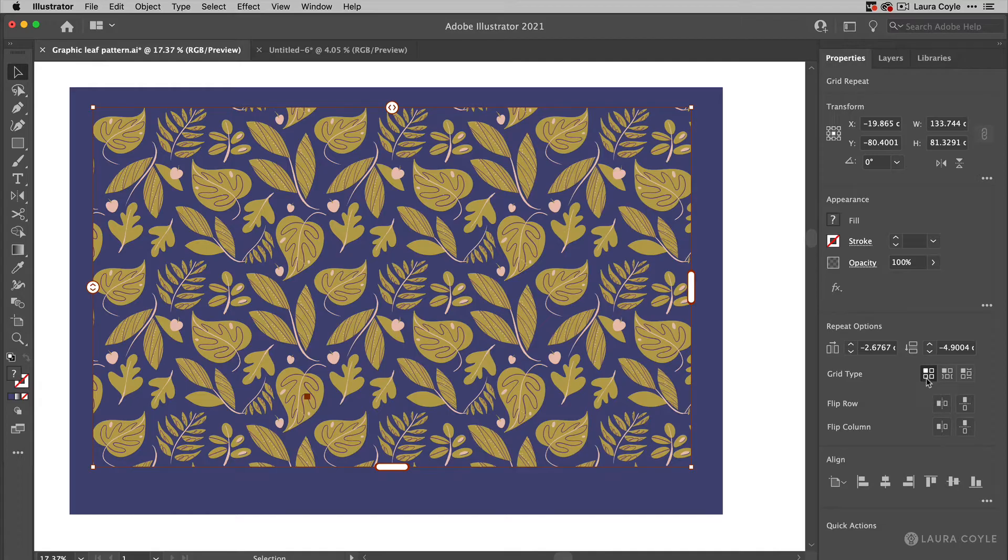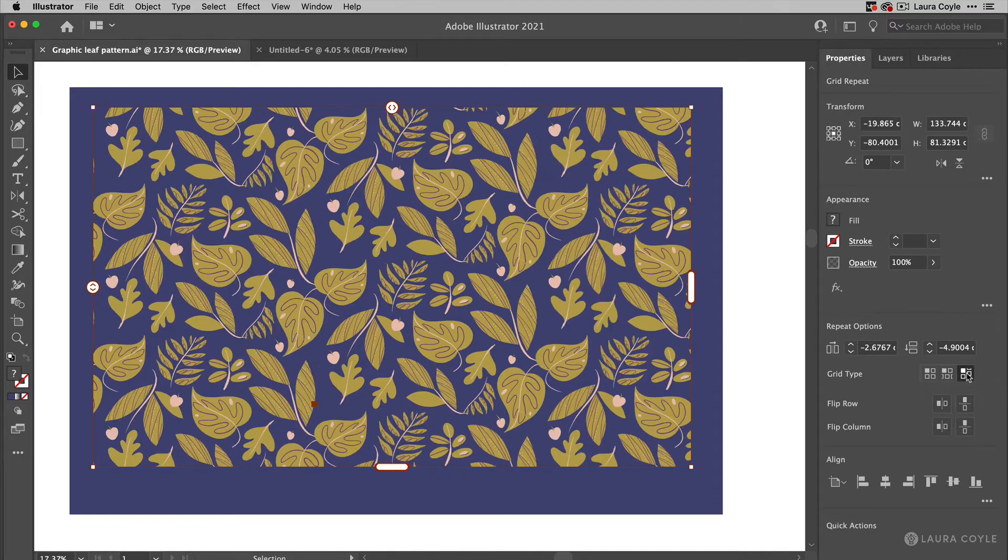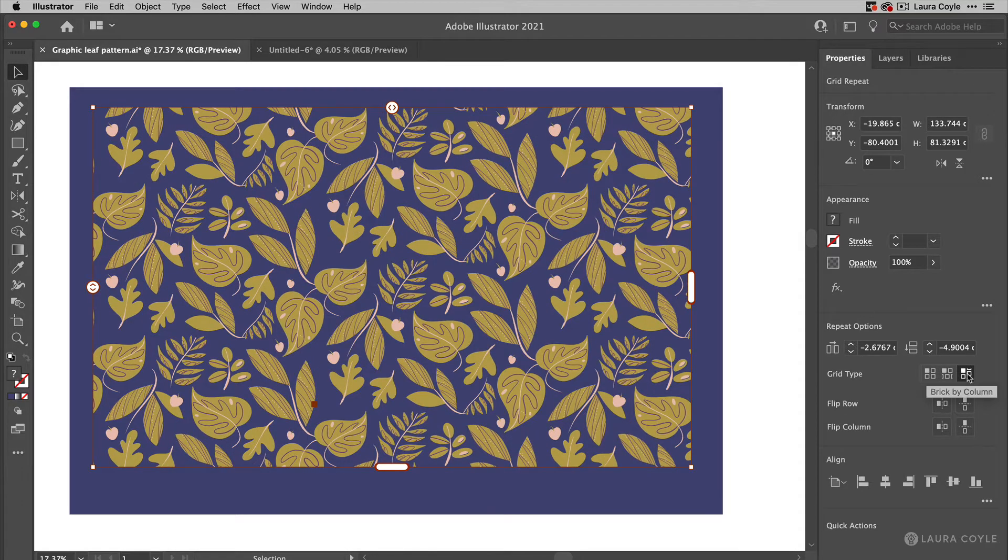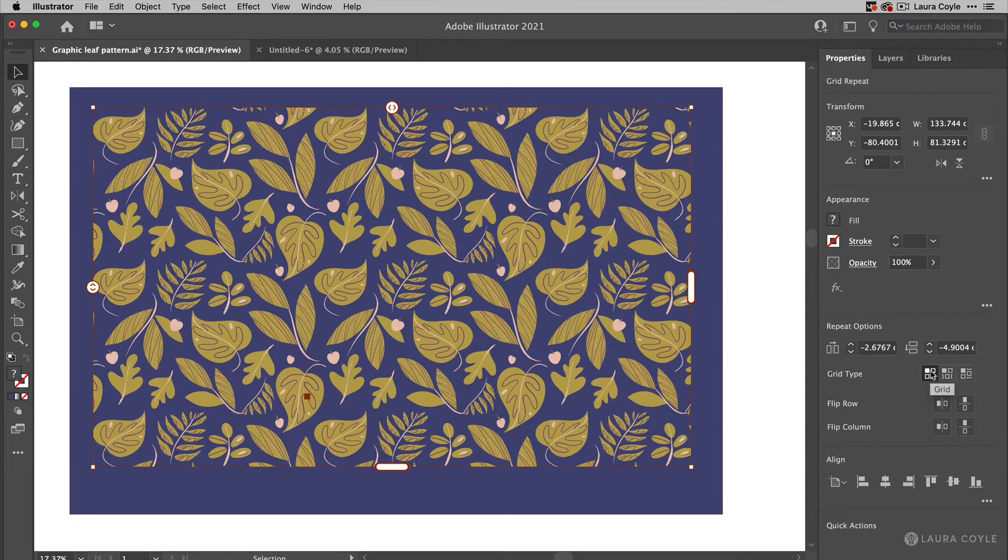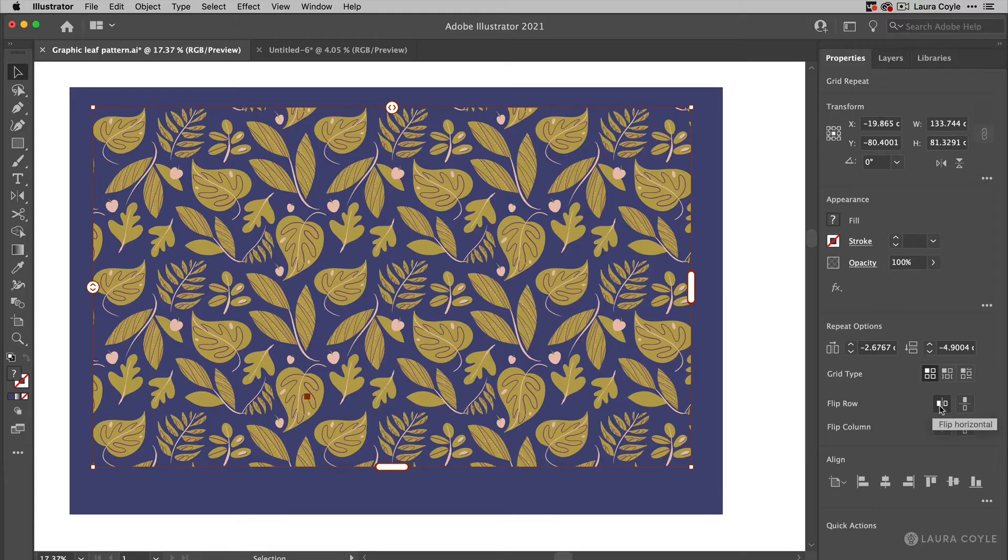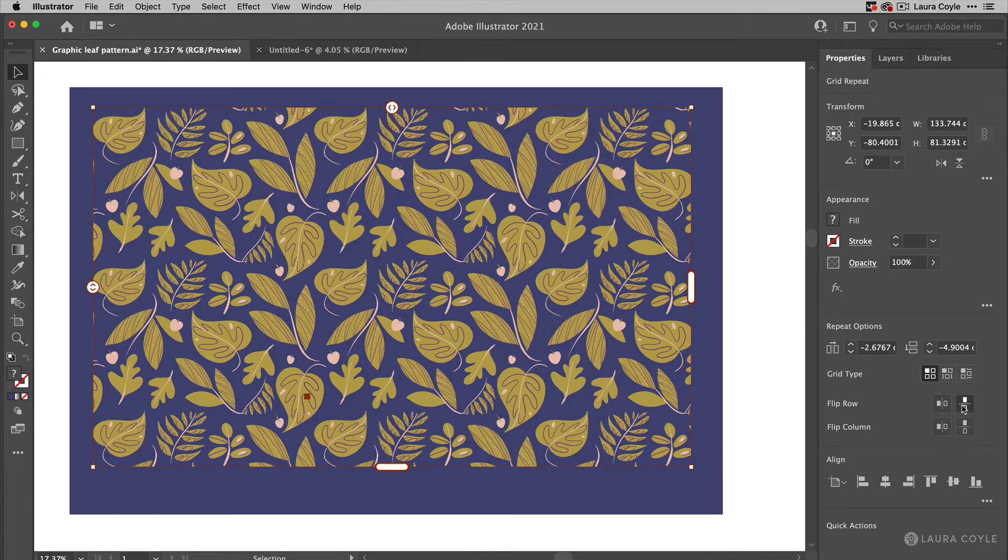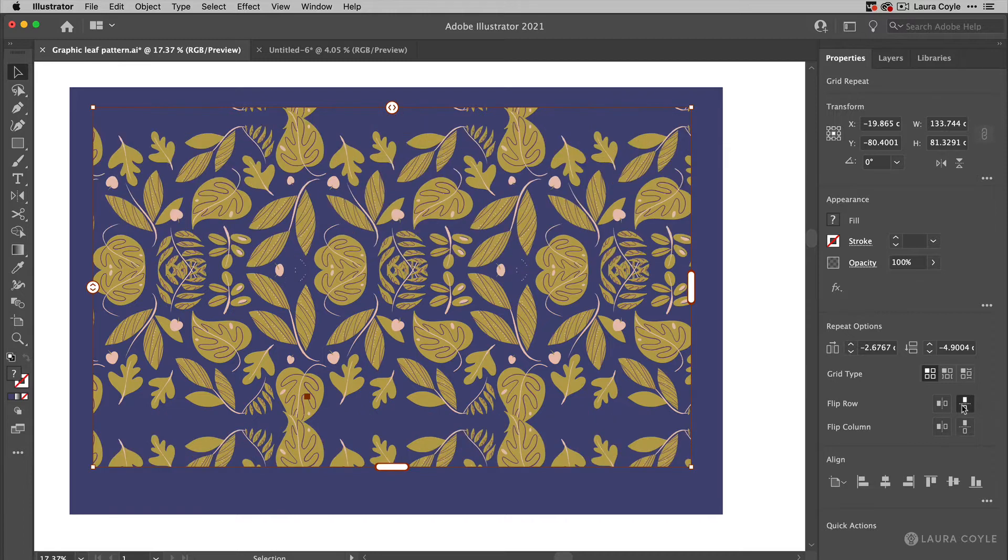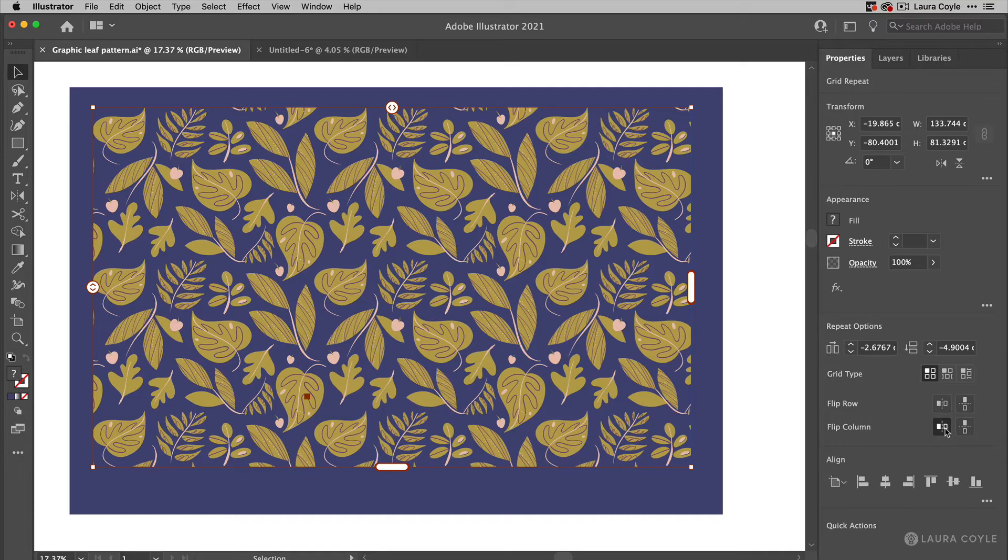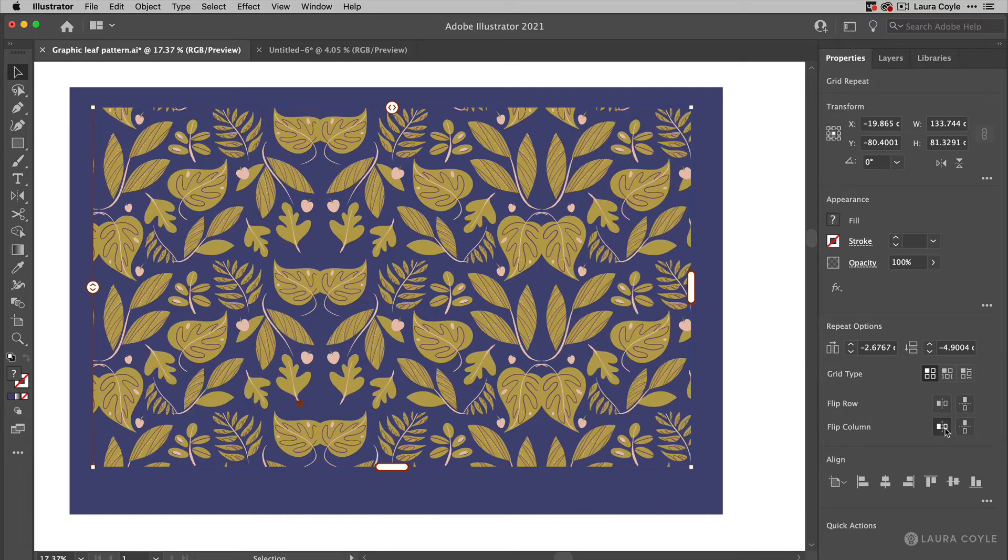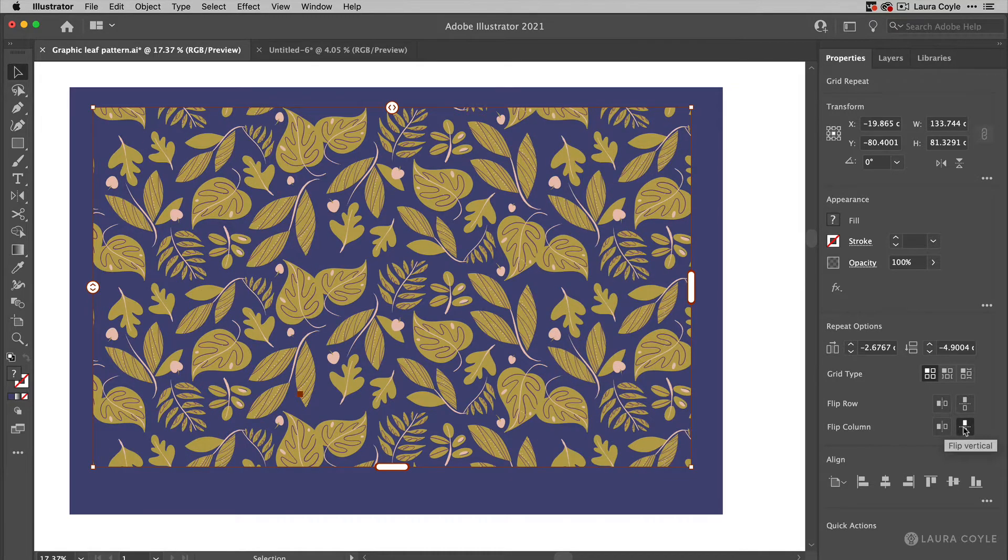And then we have the grid type here. So I can change from a plain grid repeat to a brick repeat or a half drop repeat like so. So that's really cool. And then I can flip rows. Let me go back to grid repeat here and then you can flip the rows and the columns. So if I want to flip the rows horizontally, every other row like that doesn't work for every pattern, or I can flip the columns on the horizontal or on the vertical. So this is a really fun feature to work with.